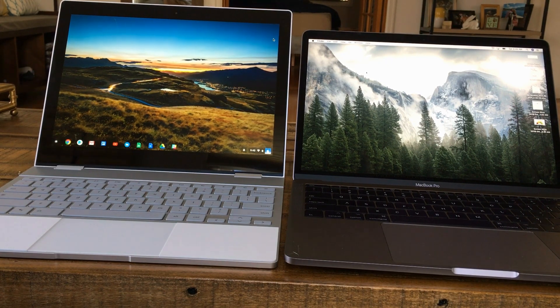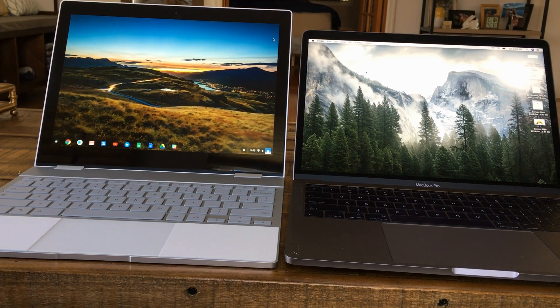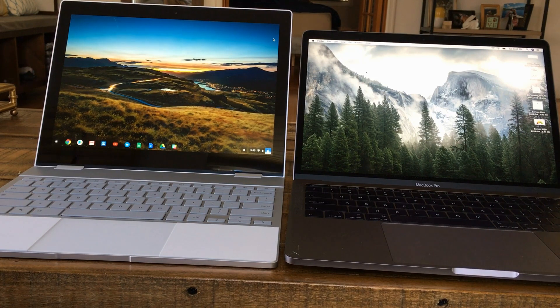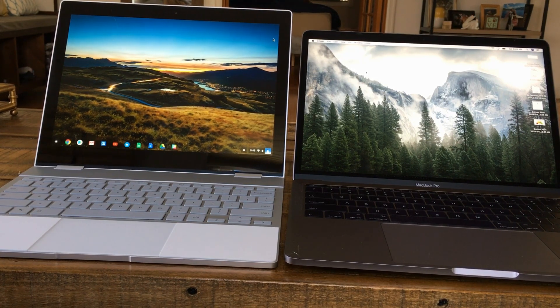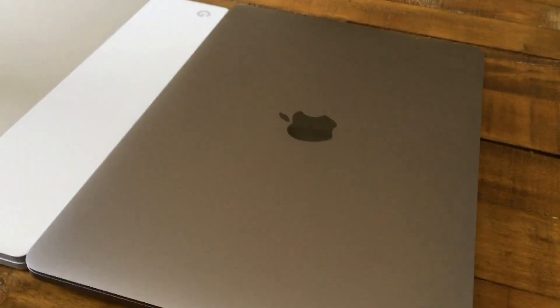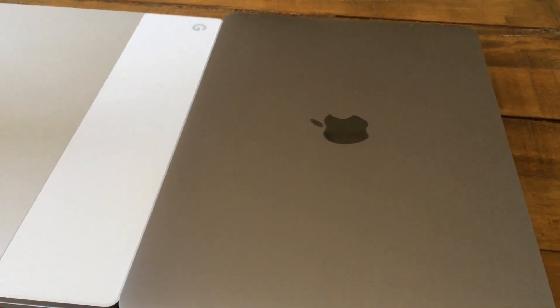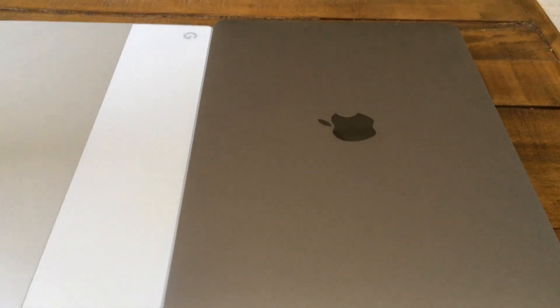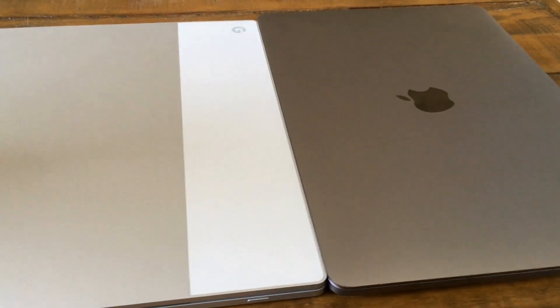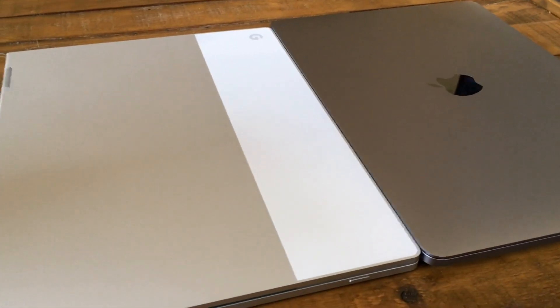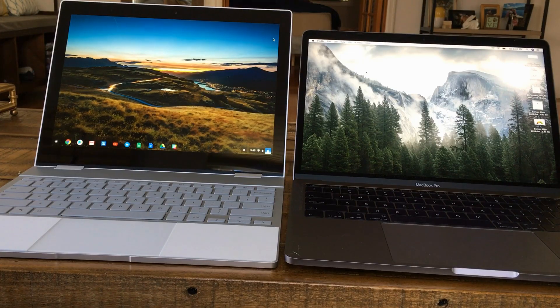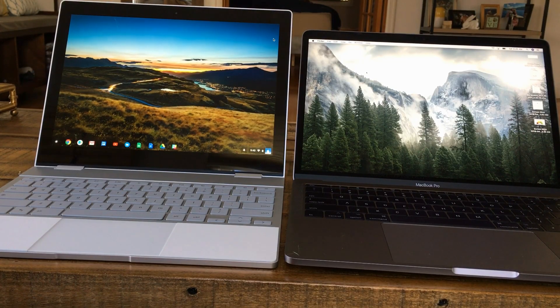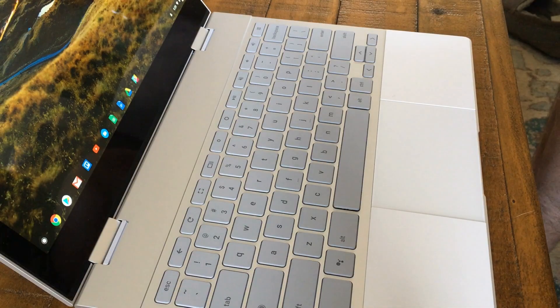All right, thanks for coming back for another review guys. Today I have the Google Pixelbook on the left and the MacBook Pro on the right. Both of them are the base models. I just wanted to do a quick comparison. They're pretty close in price range depending upon where you shop, so I wanted to see what you get for your money. Let's get into it.